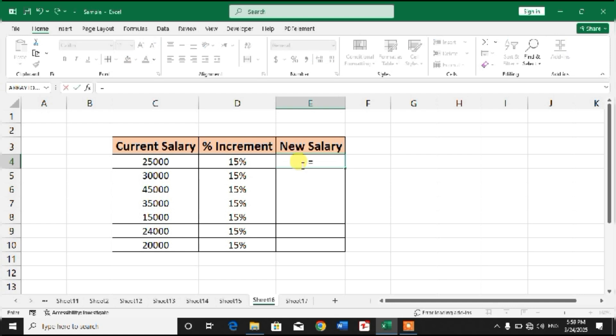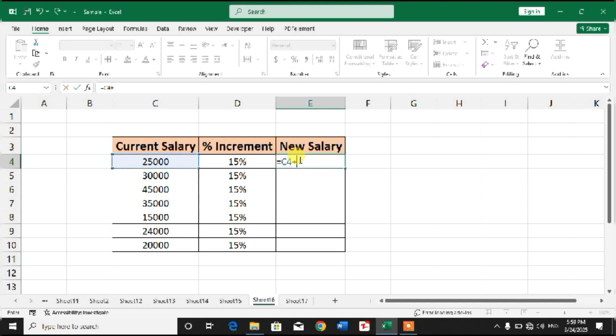Simply select the cell and type equals, and select the cell of current salary. For example, it is C4, and then insert plus symbol.